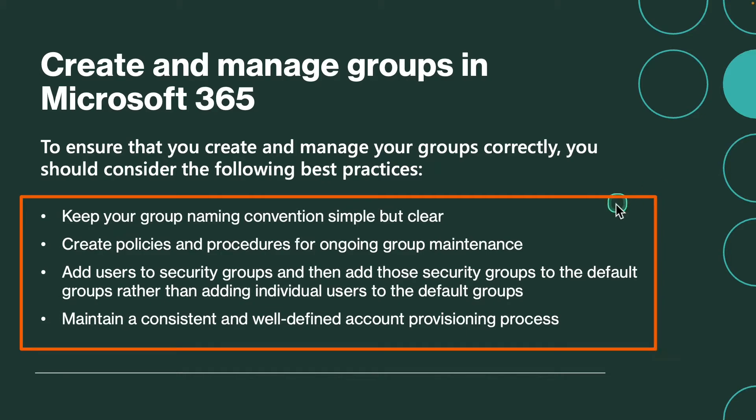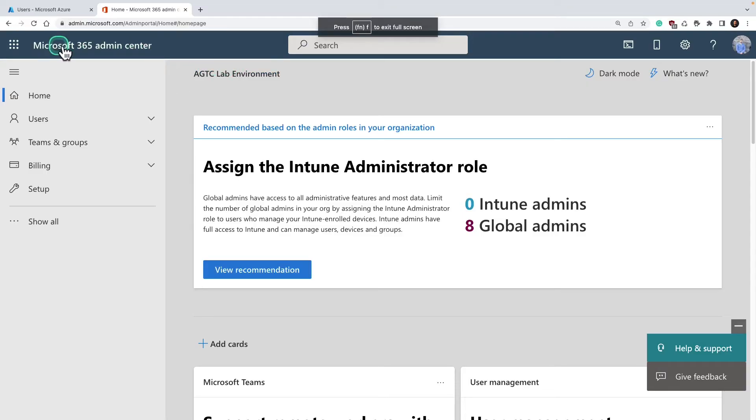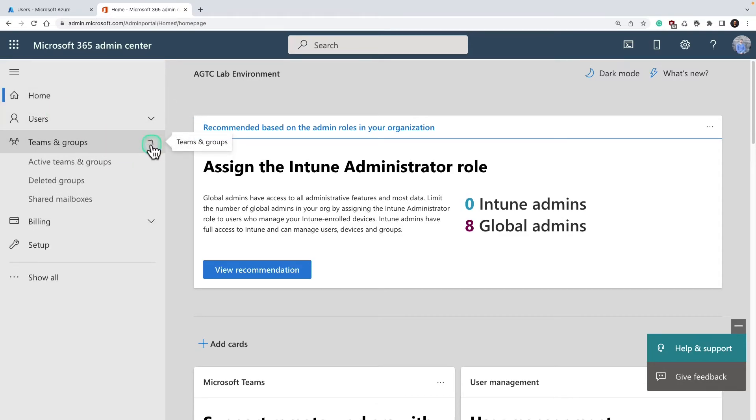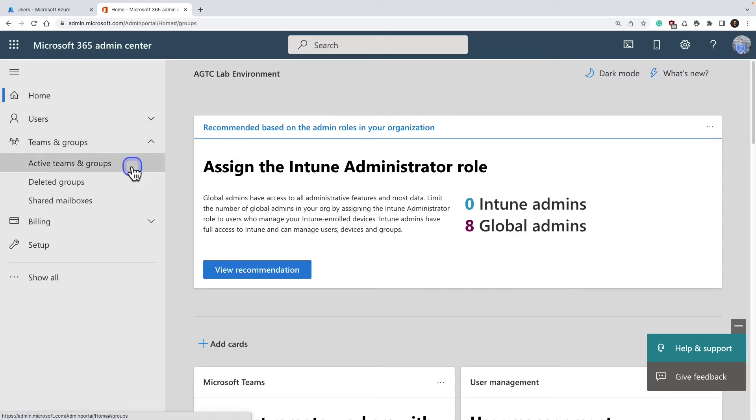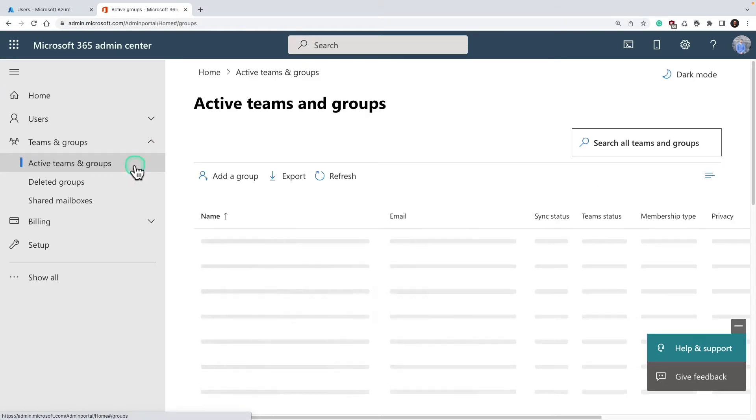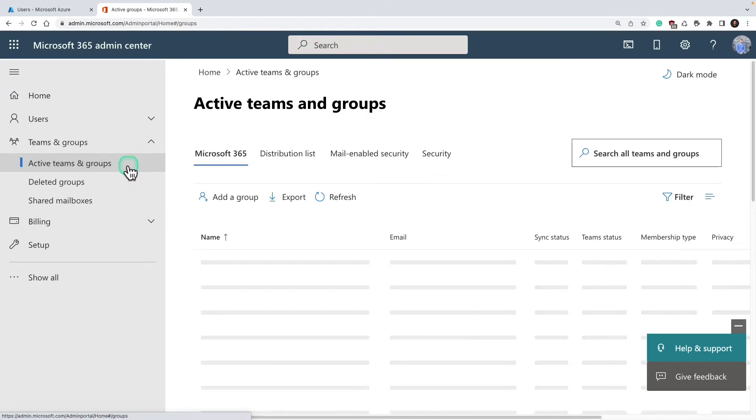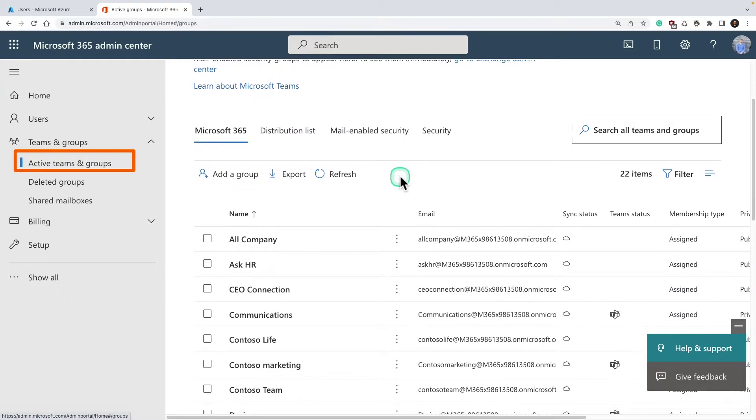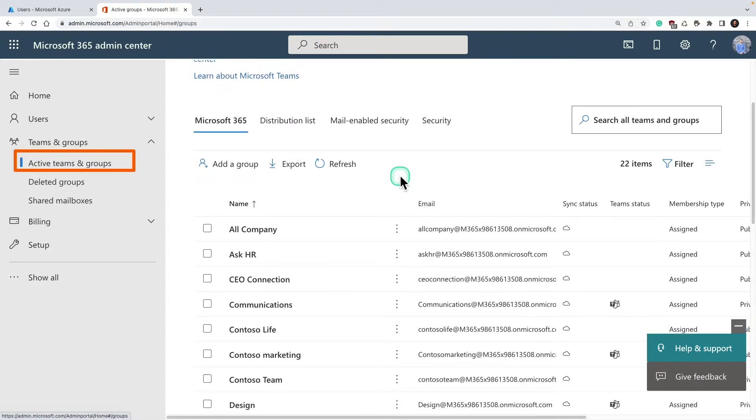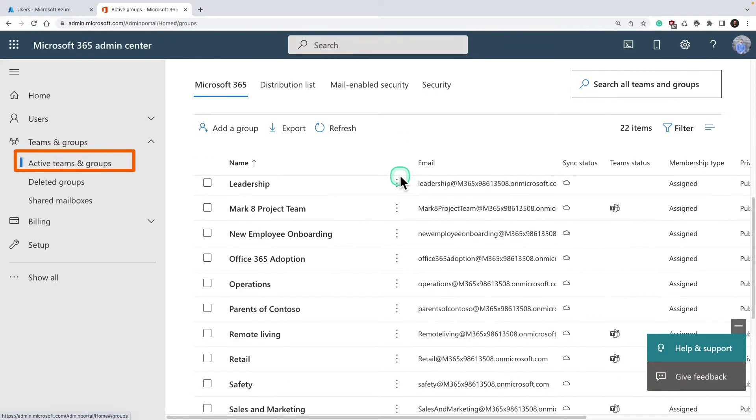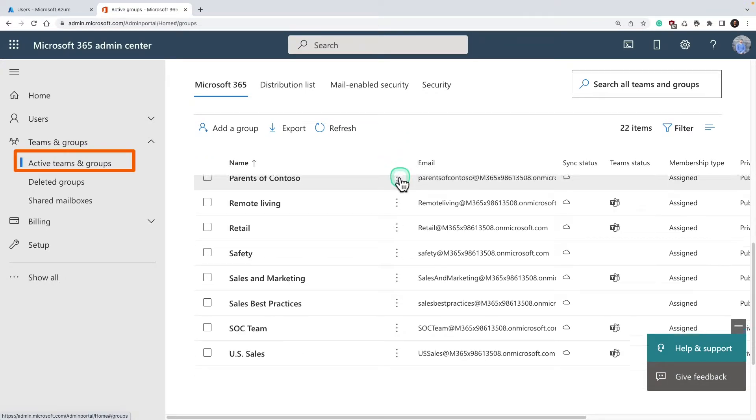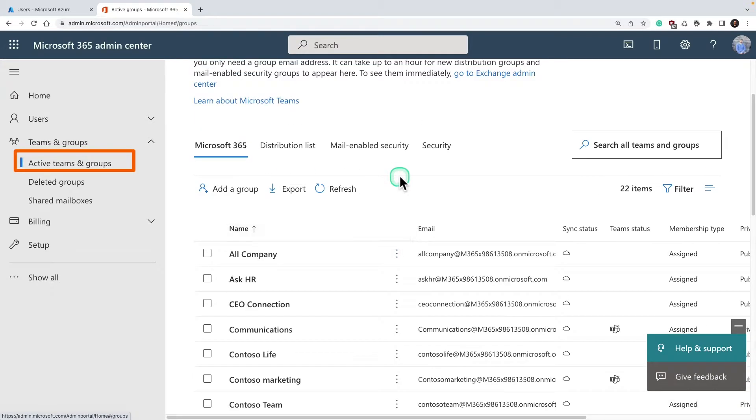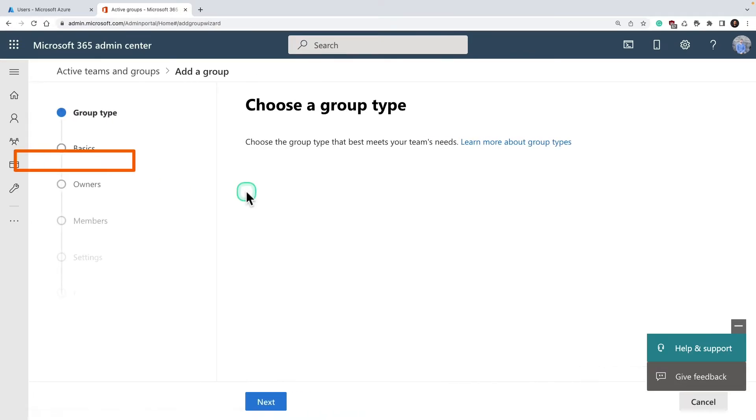Let's create our first group. I'm on my Microsoft 365 admin center. On your home page, click on Teams and Groups, and click on Active Teams and Groups. This is where you'll find all the available groups in your tenant. If you don't have any, you can simply click on Add a Group.